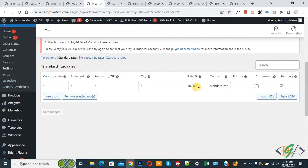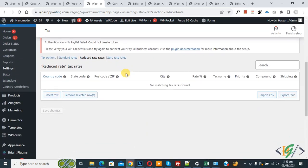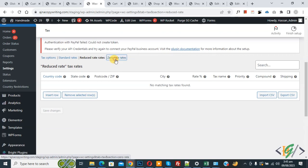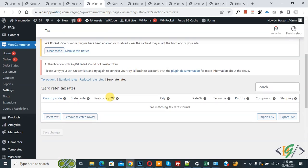Now you see Reduced Rate, so click on it. Now scroll down — you see the same fields. So you can create standard rate, reduced rate, and zero rates — different tax calculations according to your requirement. Now click on Zero Rates, scroll down — you see the same fields.